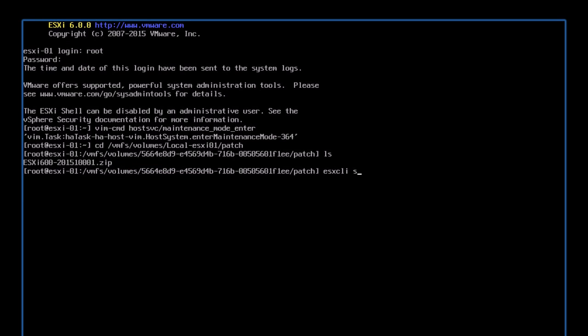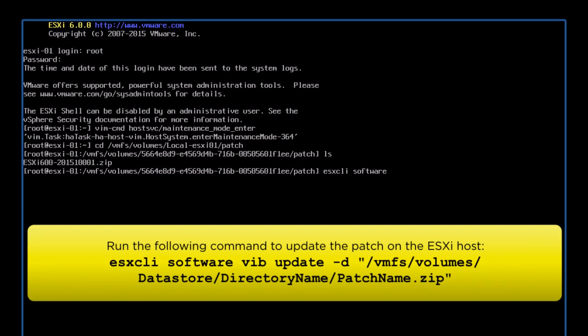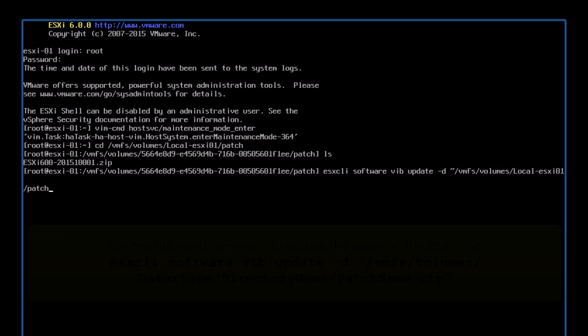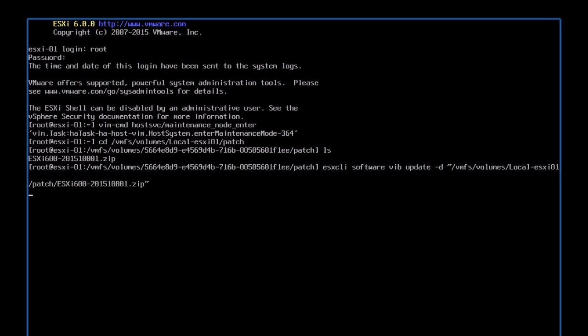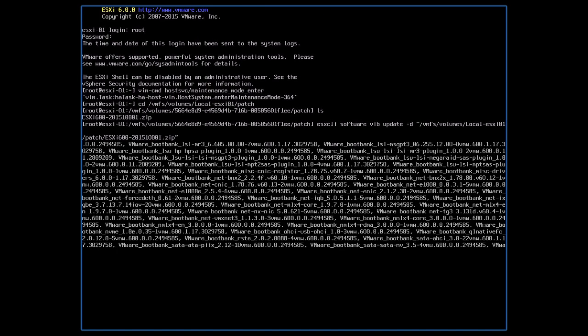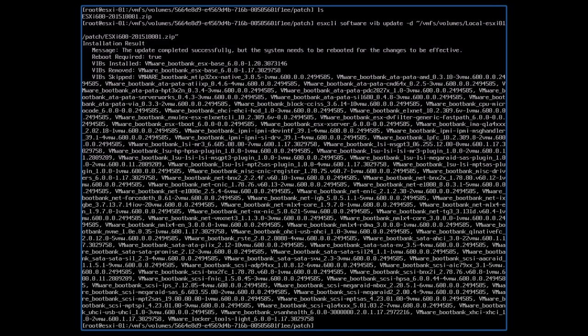Next, run the following command to start updating the patch on the ESXi host. Enter the location of the patch file in this section.